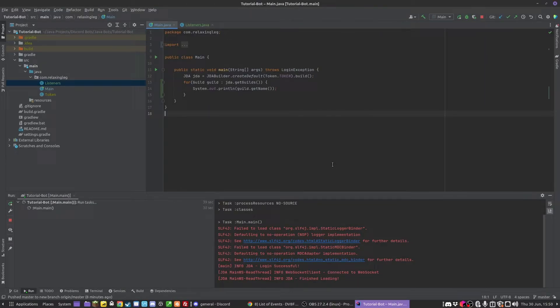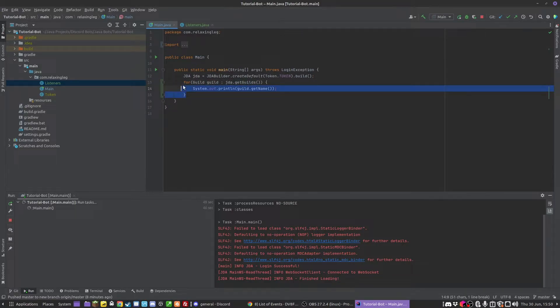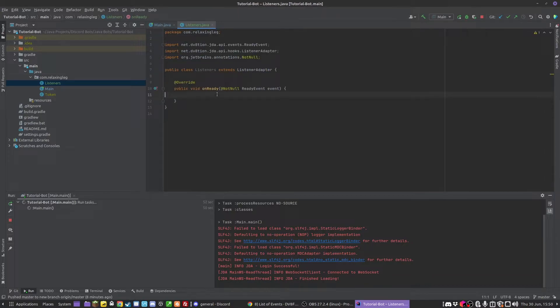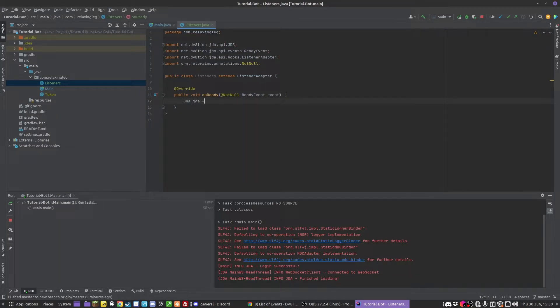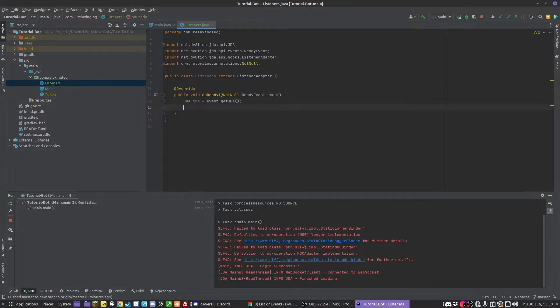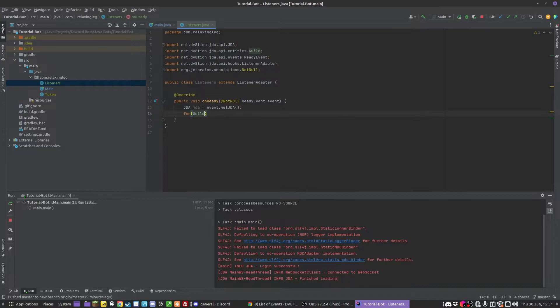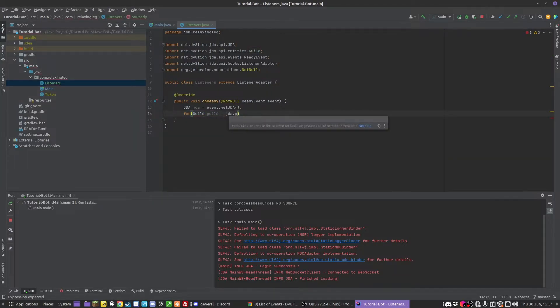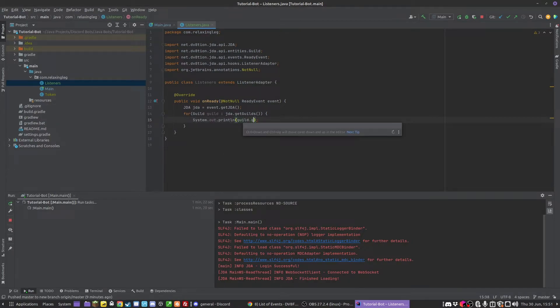I made a mistake, but you'll see it didn't work. Because obviously there's no guilds in here, it hasn't registered it. So what we have to do is we can have the onReady event, this is when everything's ready, everything's been initialized. We can get our JDA by doing event.getJDA, and then we can do for guild guild in jda.getGuilds, system.out.println guild.getName.